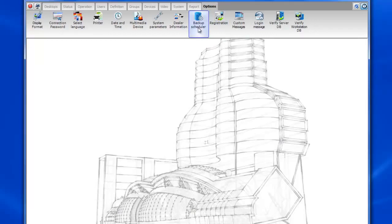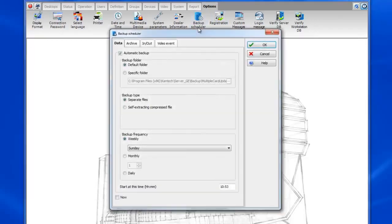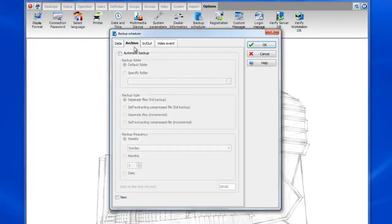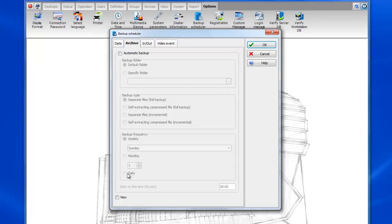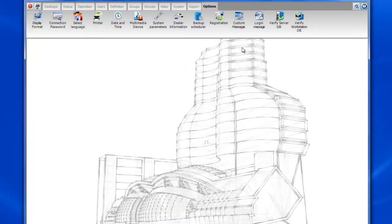For the archives backup it's pretty similar. We'll want to go to backup scheduler again but this time we'll want to go to the archives tab. Once again we can leave everything as is, we just want to make sure to check the checkbox that says now and click OK.